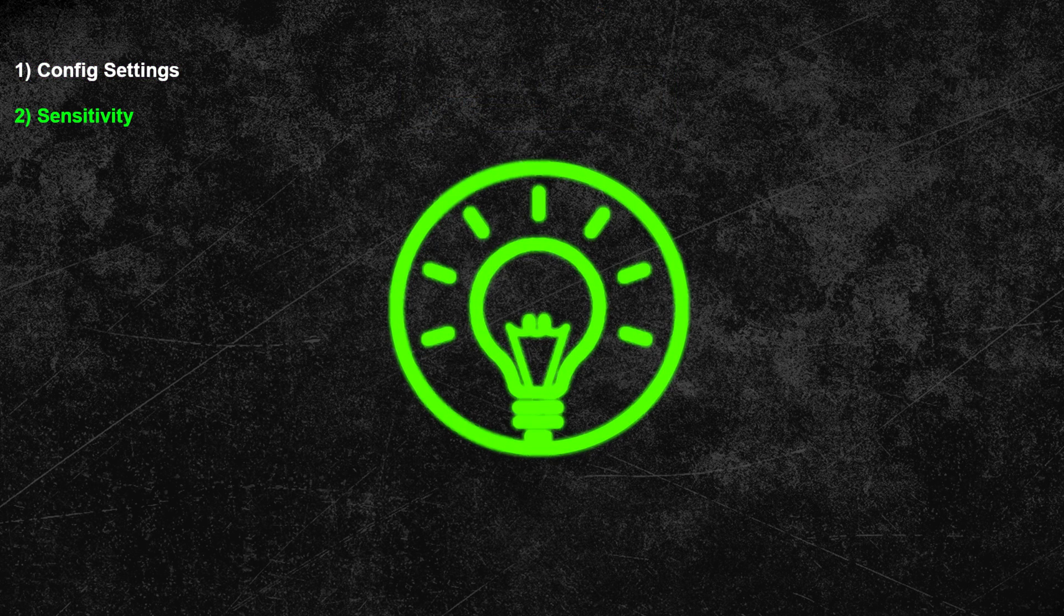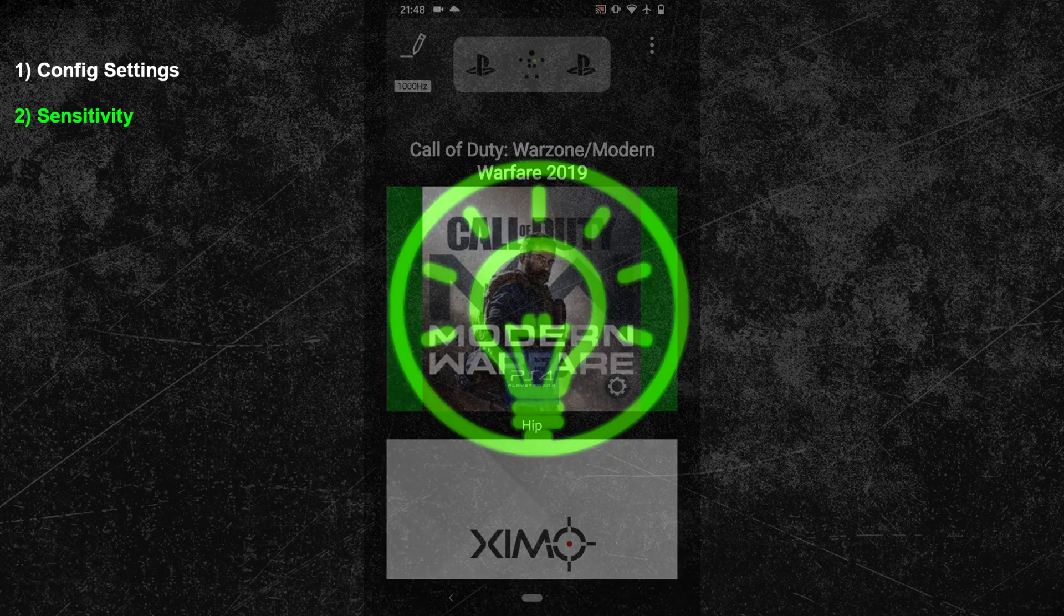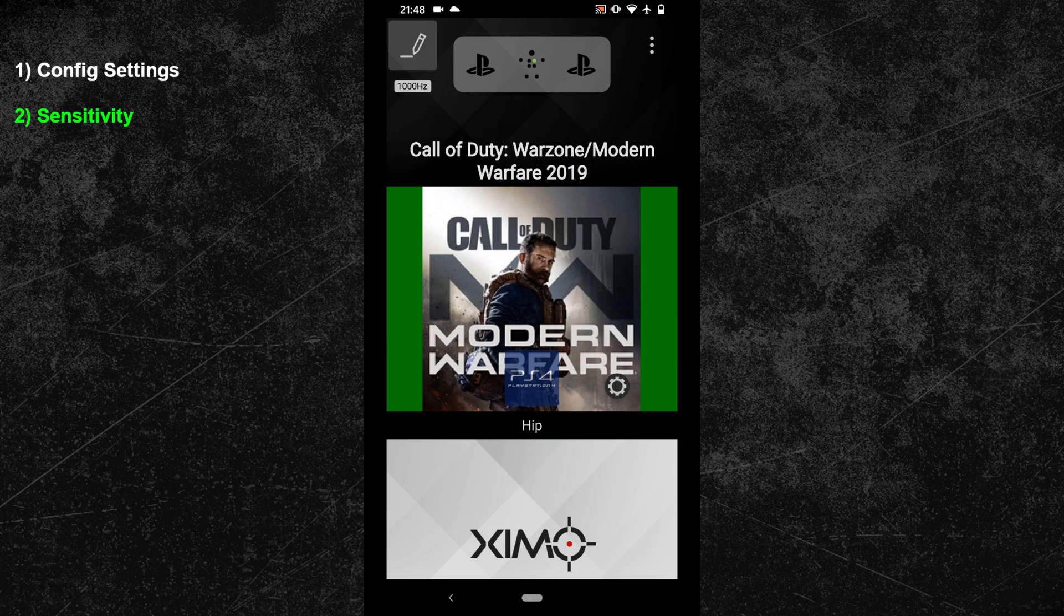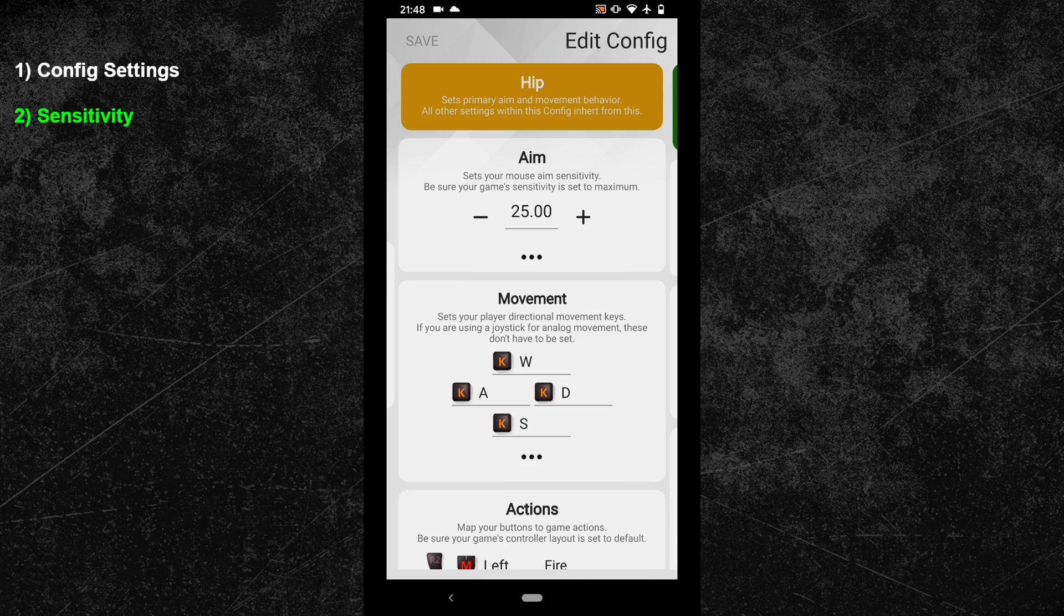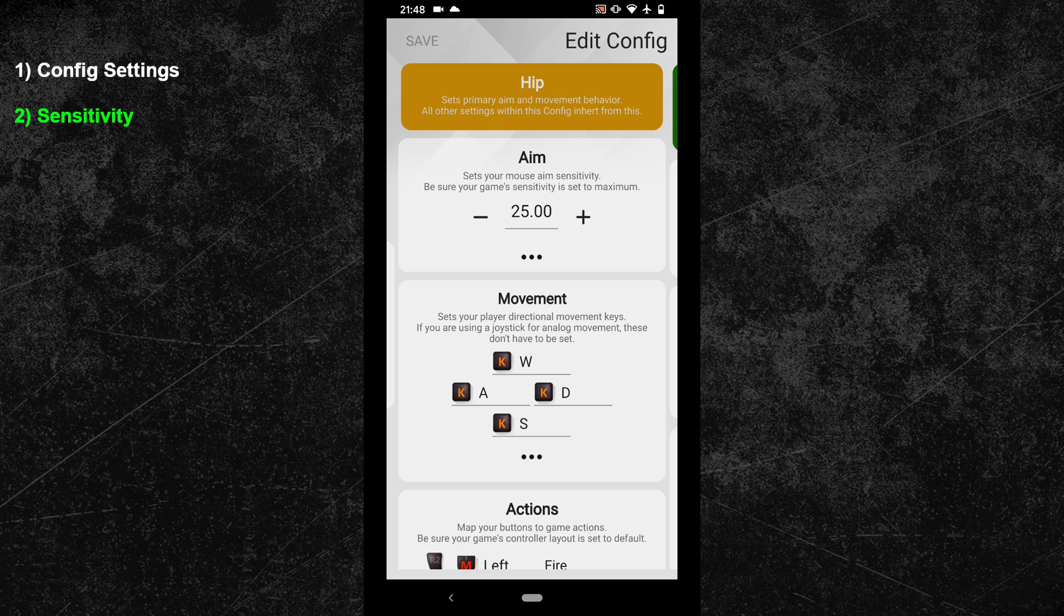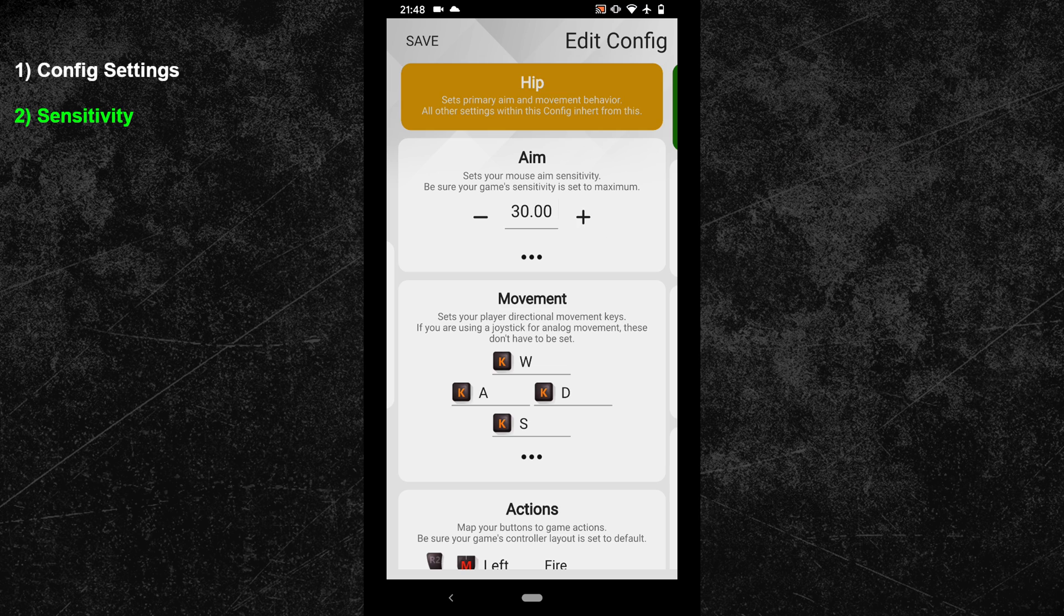The second mistake is about the mouse sensitivity. Once again I see way too many people who think that copying the sensitivity of a good player will allow them to become just as good. But to be honest it doesn't work that way.